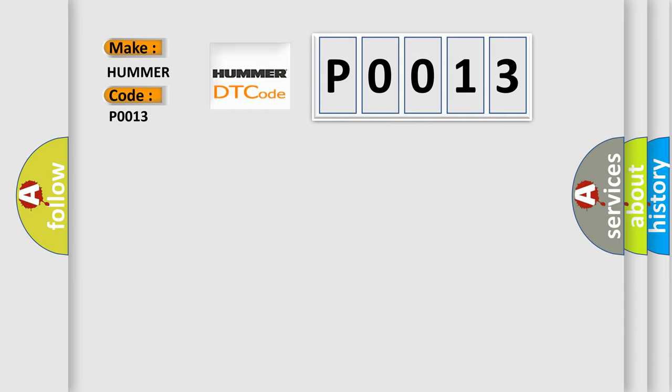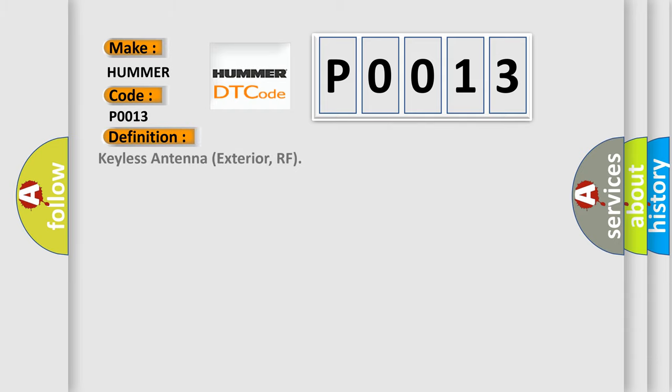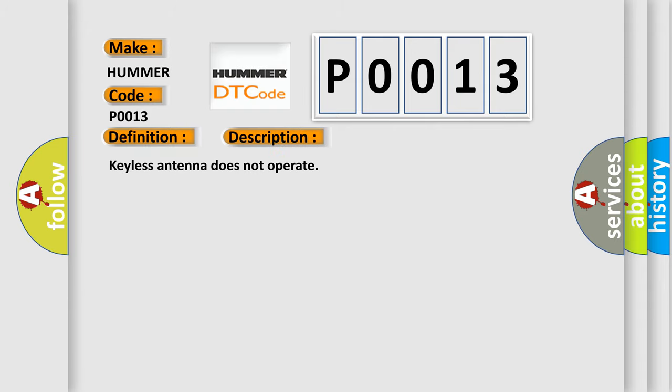The basic definition is Keyless Antenna Exterior RF. And now this is a short description of this DTC code: Keyless Antenna does not operate.